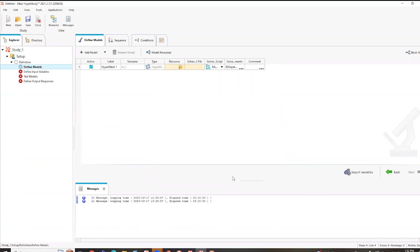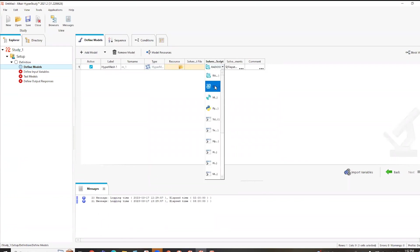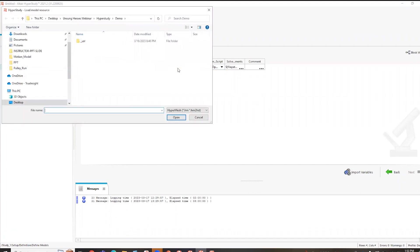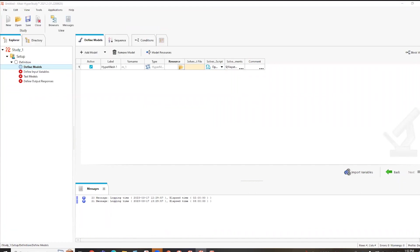So from here, we can specify what solver script I want to utilize. In this case, it's an OptiStruct file from HyperMesh. And then I can specify what file I bring in. So let me grab the file.